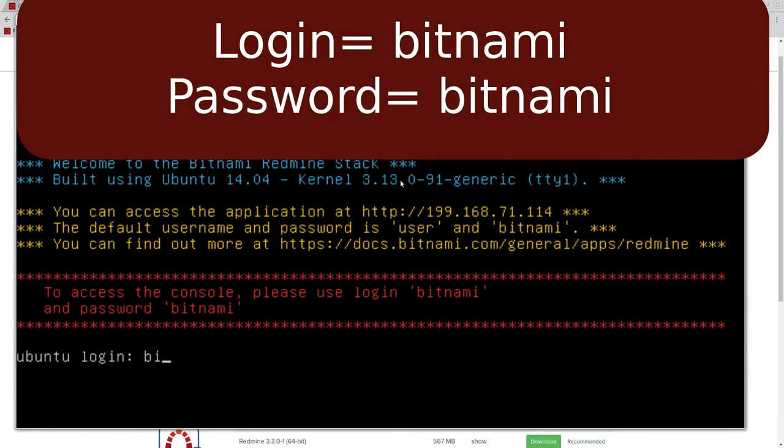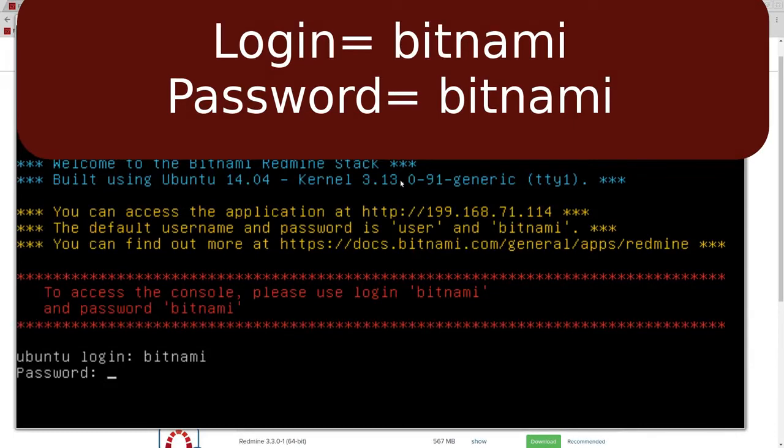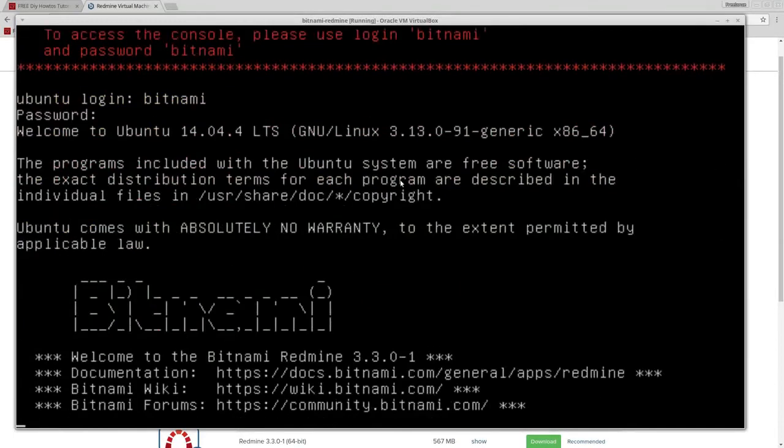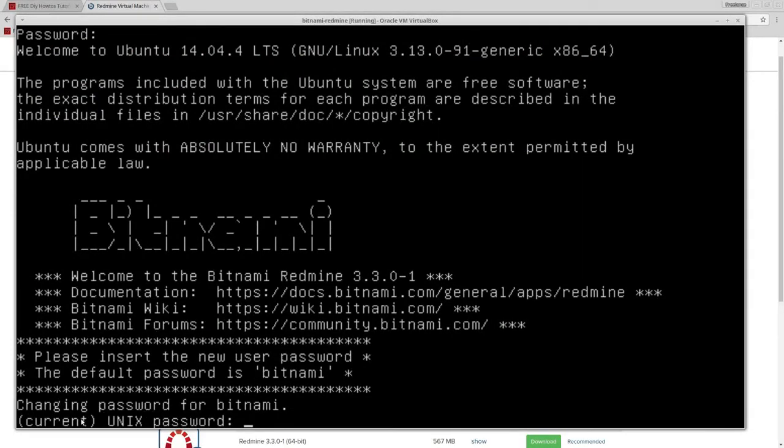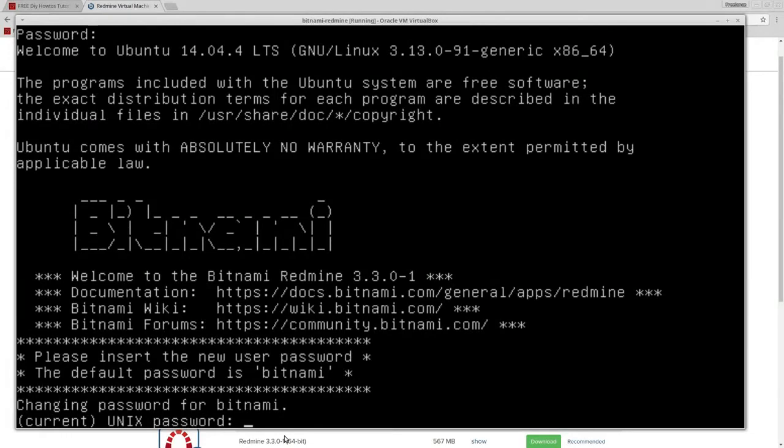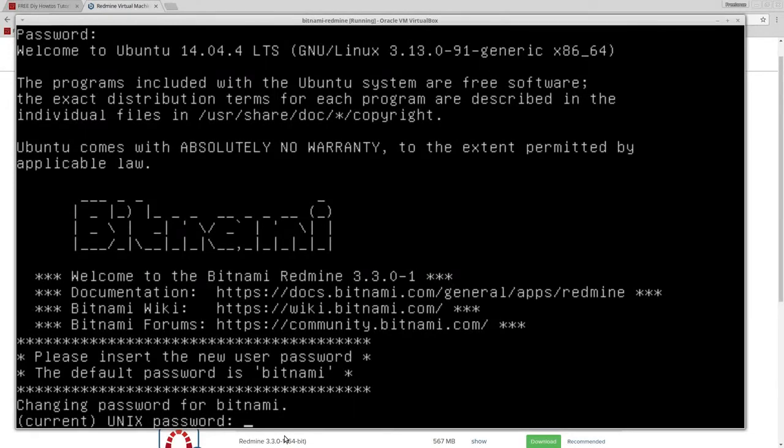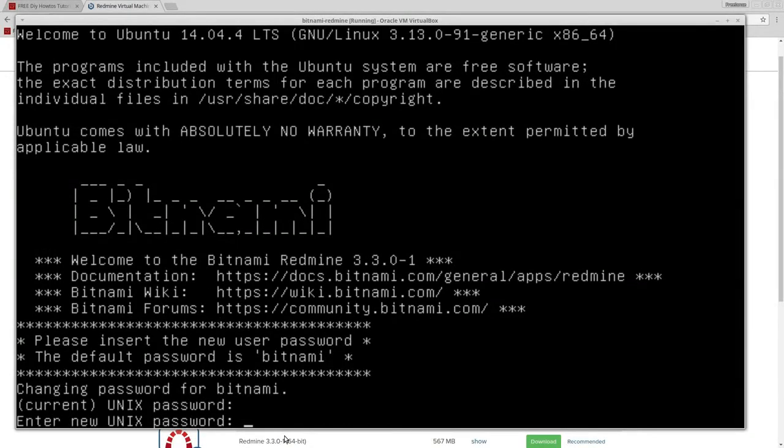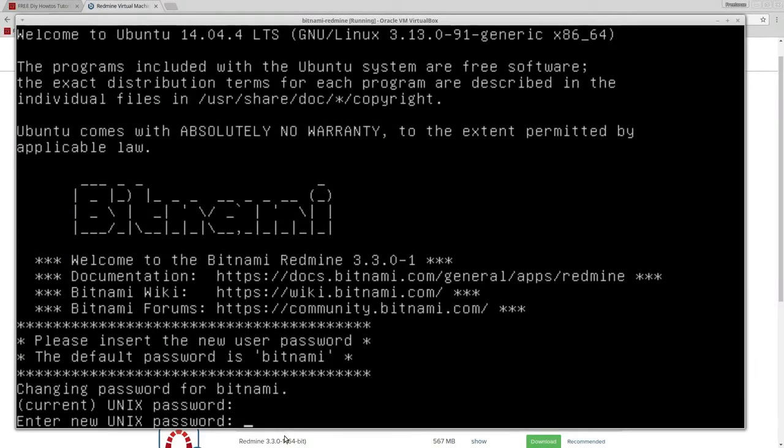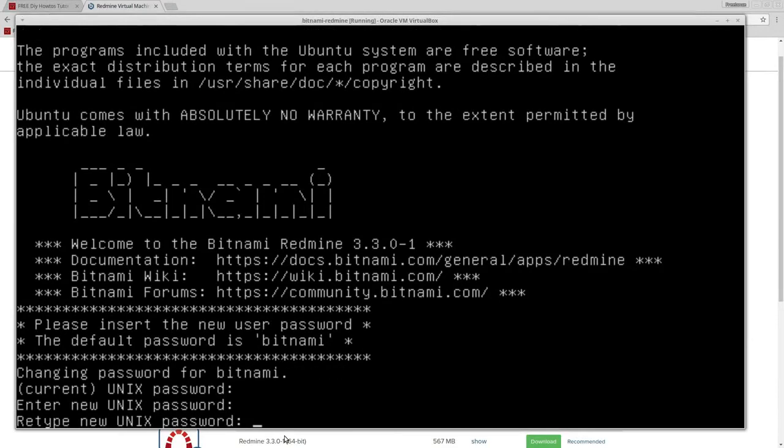Remember, Bitnami is the user and the password is also Bitnami. Now it's going to ask you to change it. Here you can see on the right, the current password. We have to enter the current password, which is Bitnami, and then it's going to ask for the new password. You're going to enter your own password and confirm it.